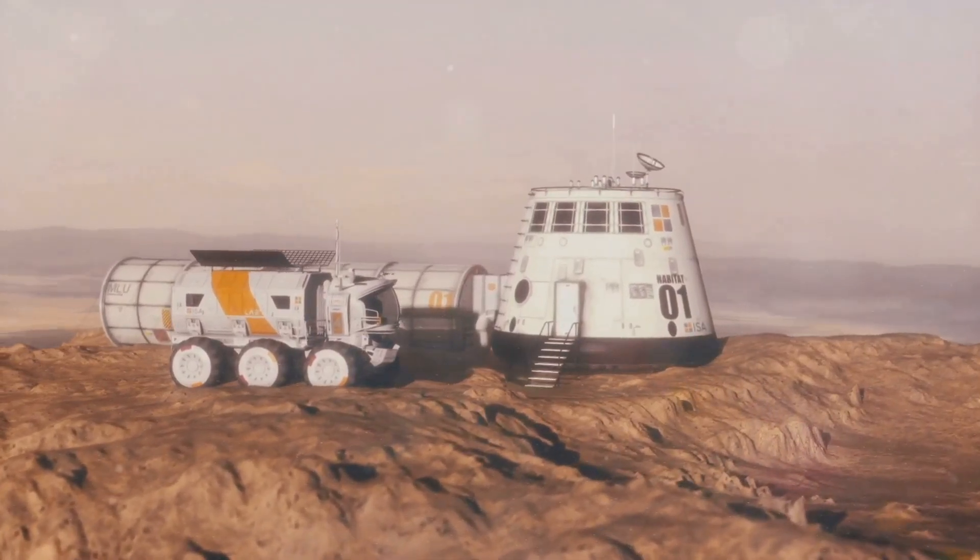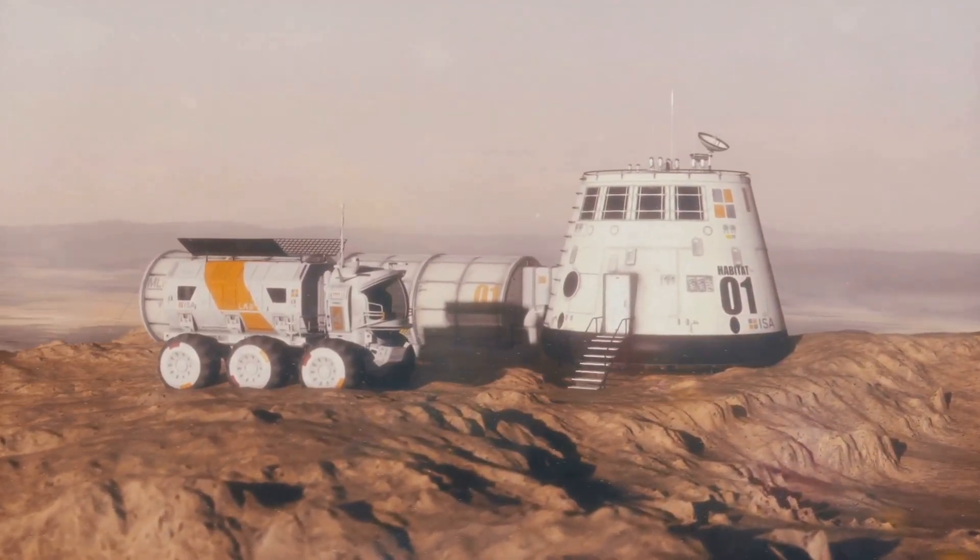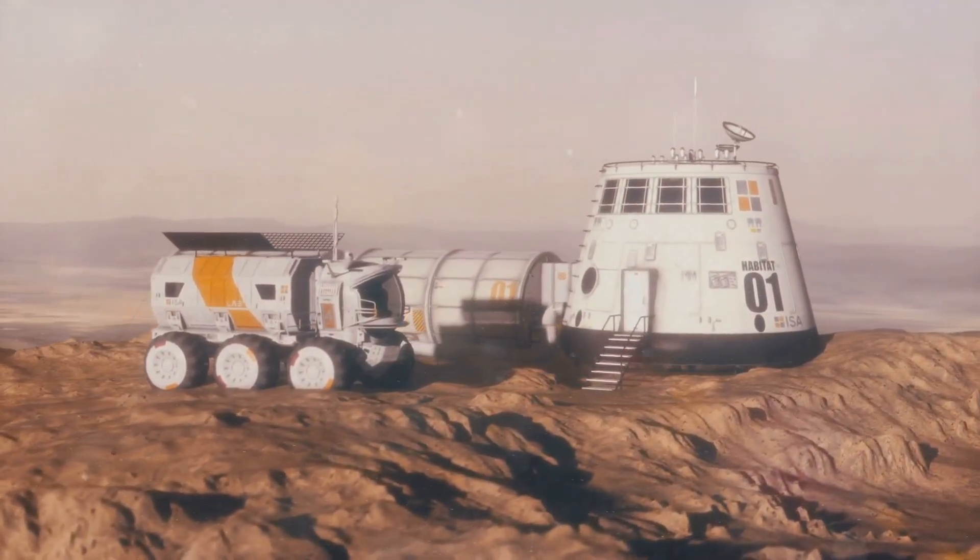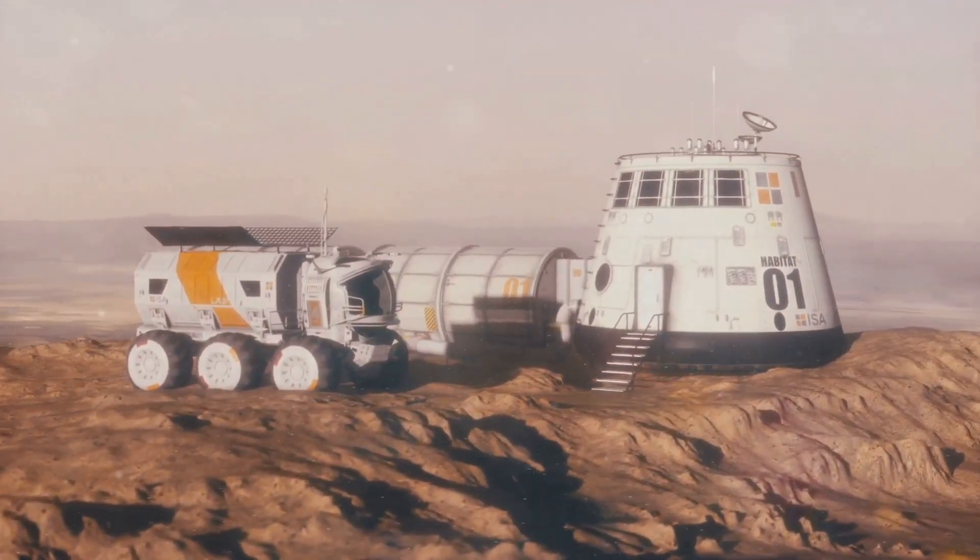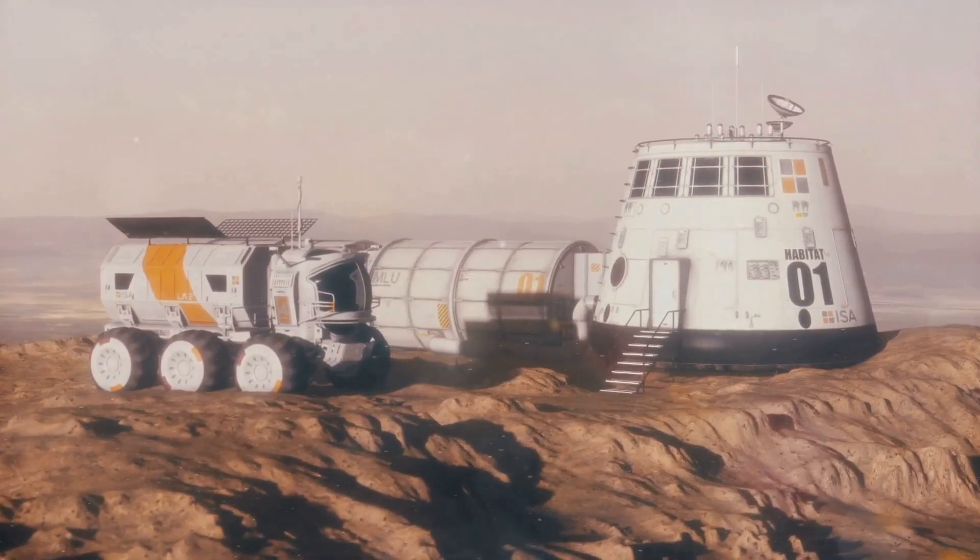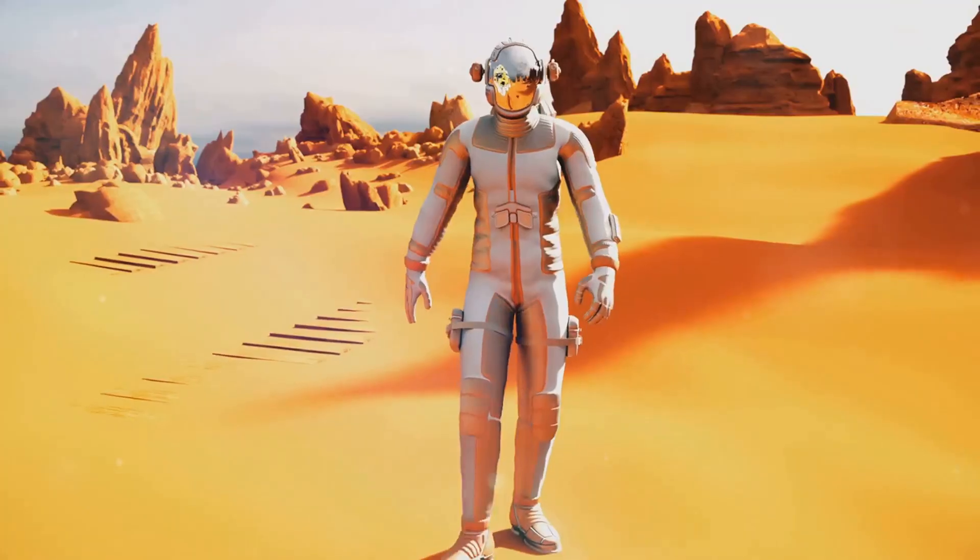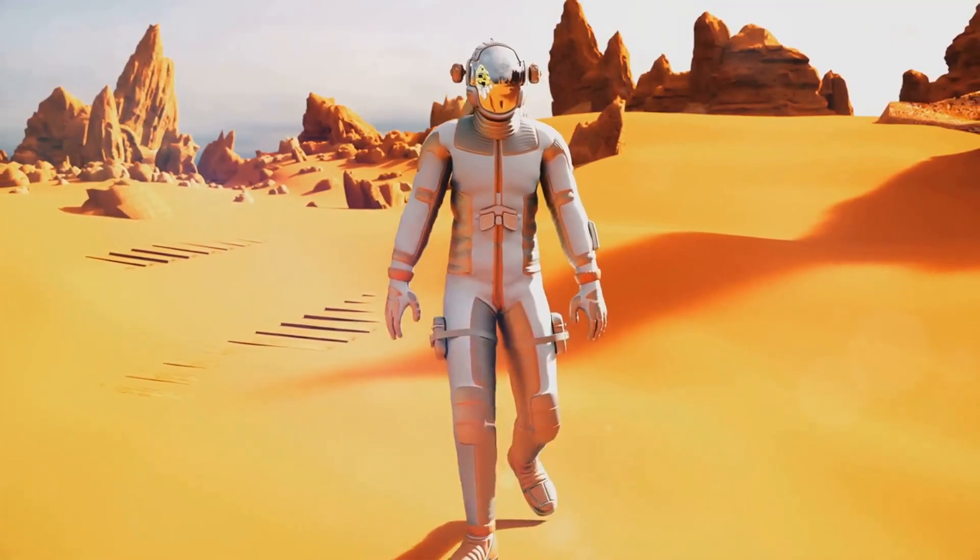it's about pushing the boundaries of human ingenuity, about learning to live sustainably on another world, and maybe just maybe ensuring the long-term survival of our species.